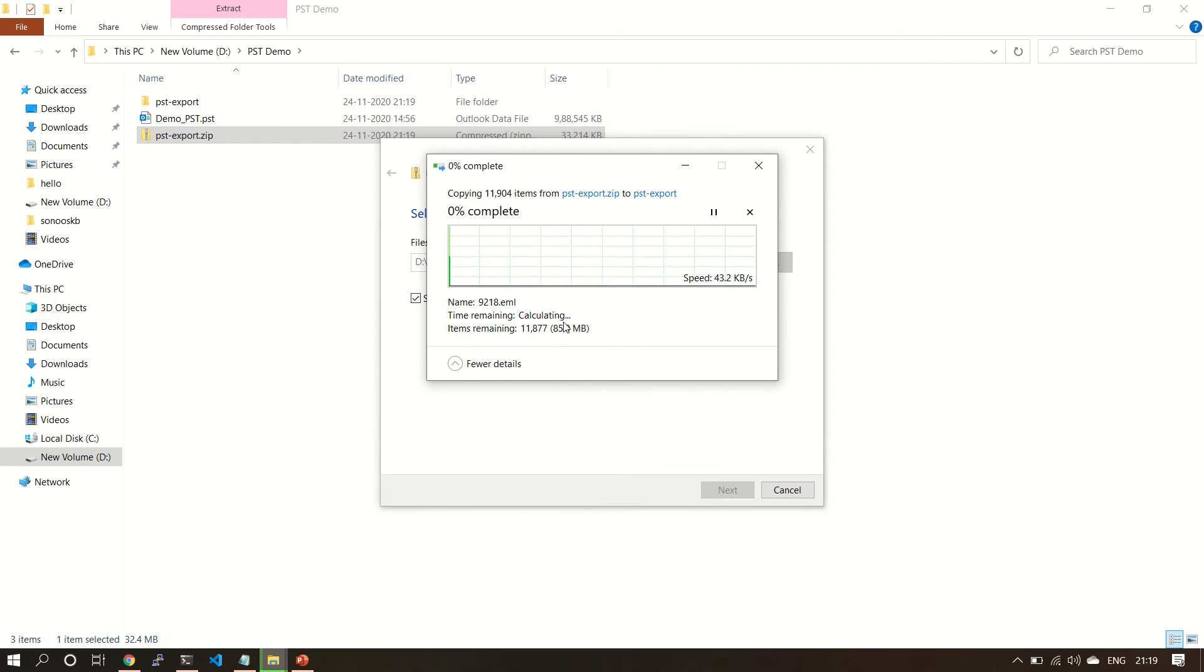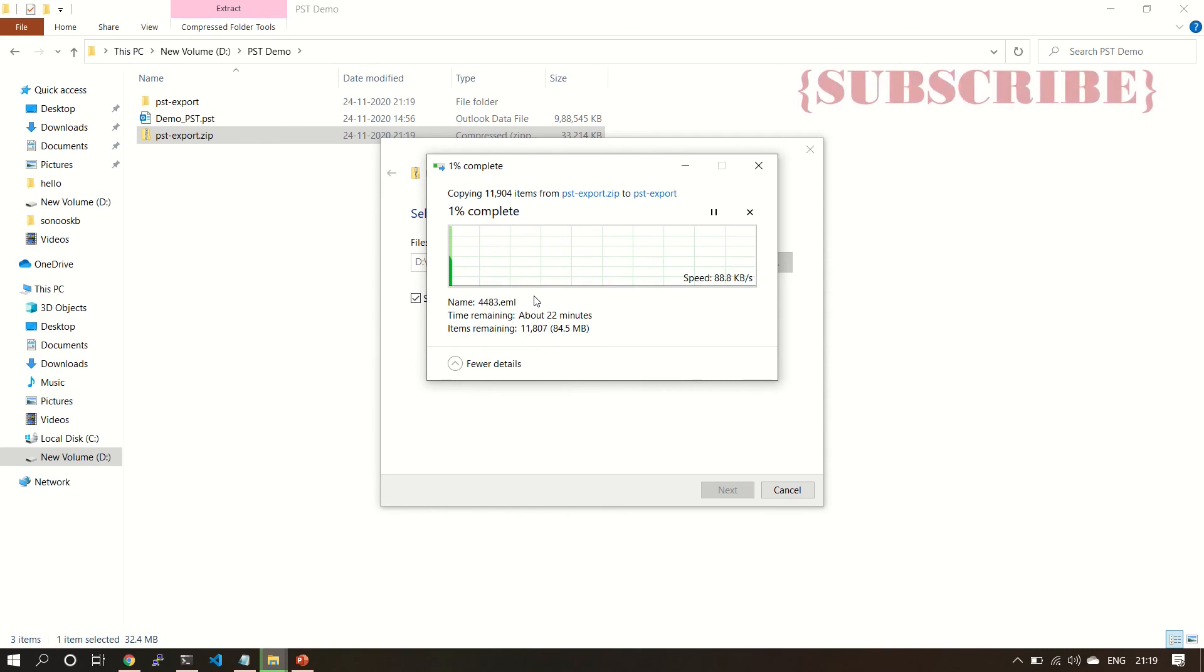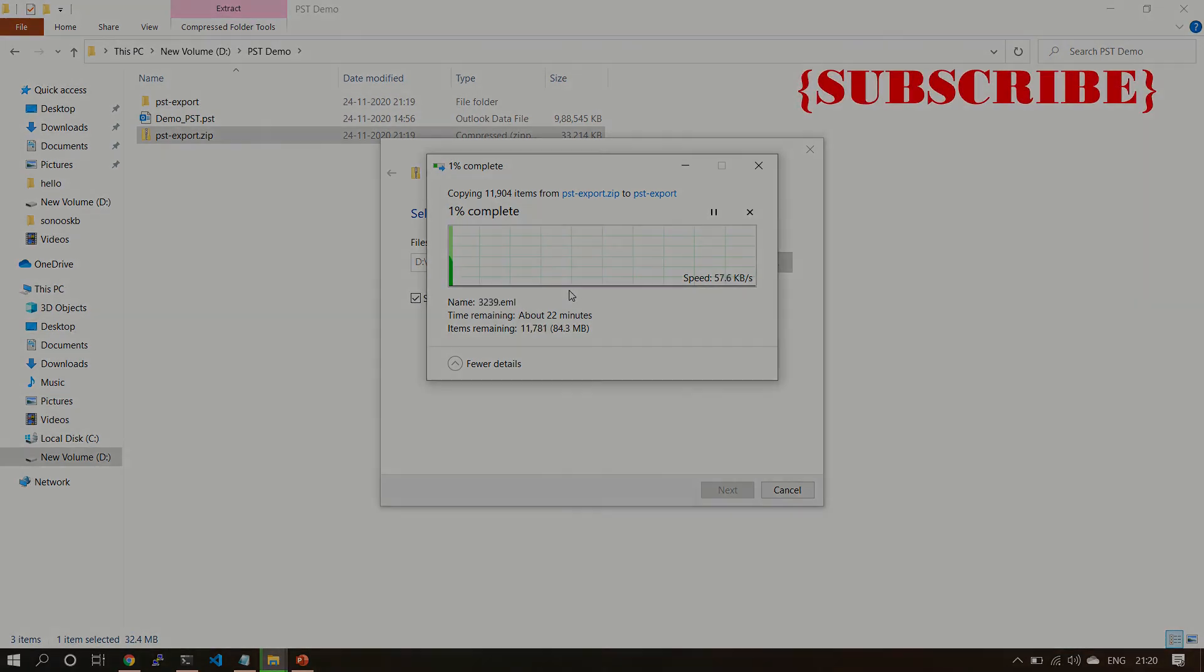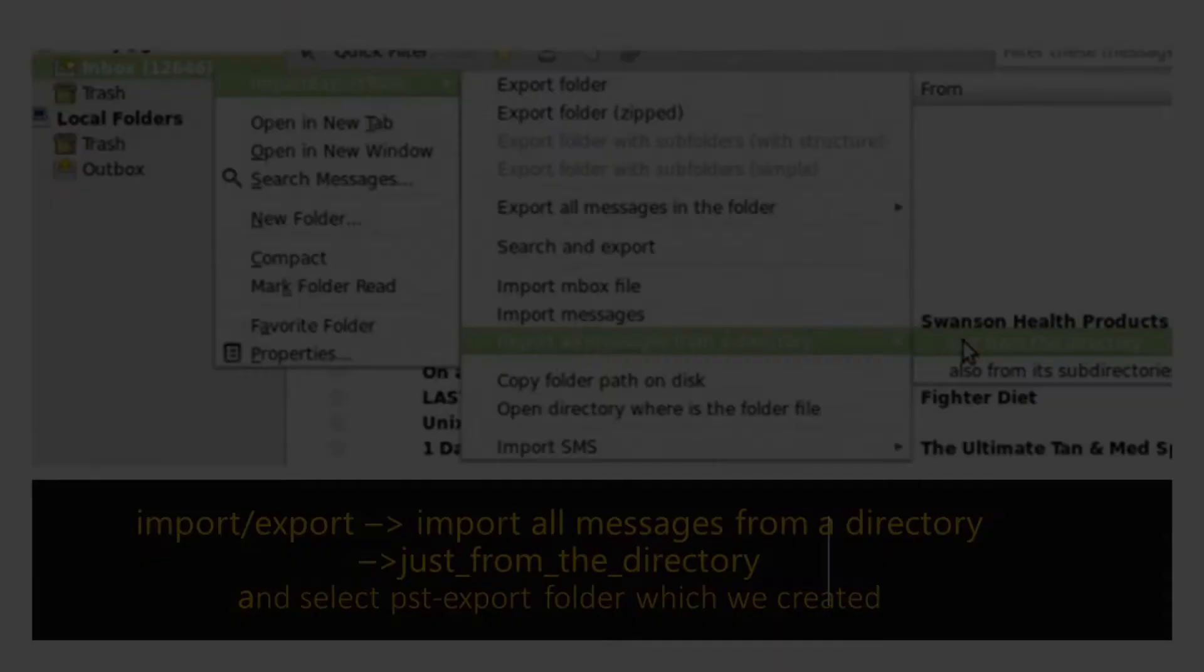So it will take some time. I'm going to pause this video, and after completion I'll show you how to add this particular pst-dash-export to the Thunderbird so that you can access the files.